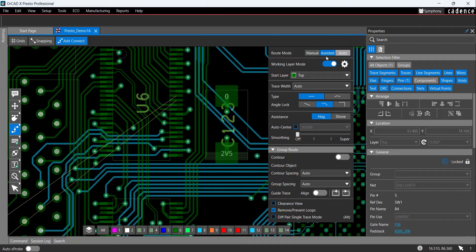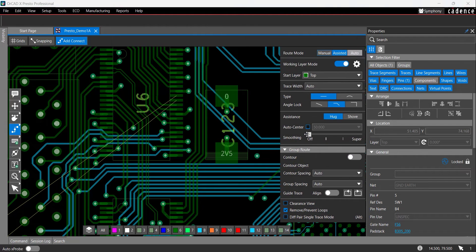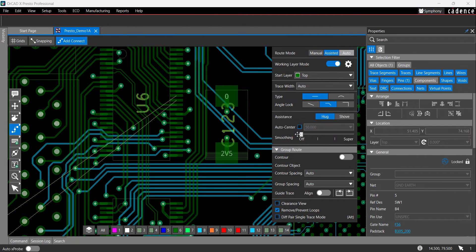Routing in Manual mode will let you place traces even if the placement will result in a design role error.